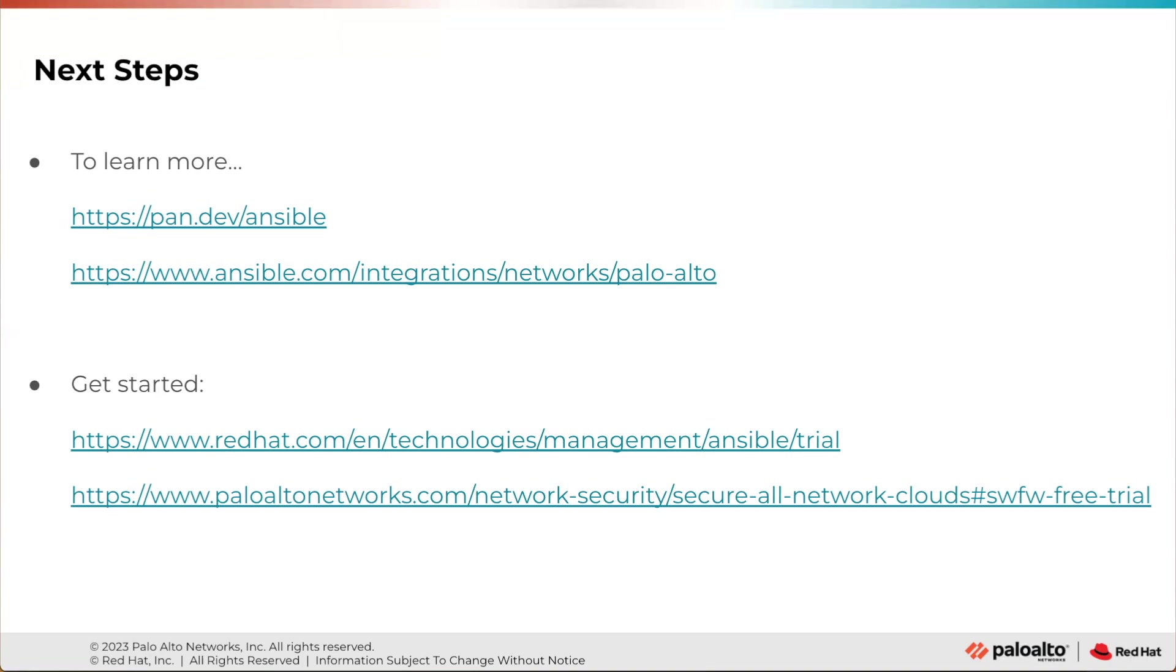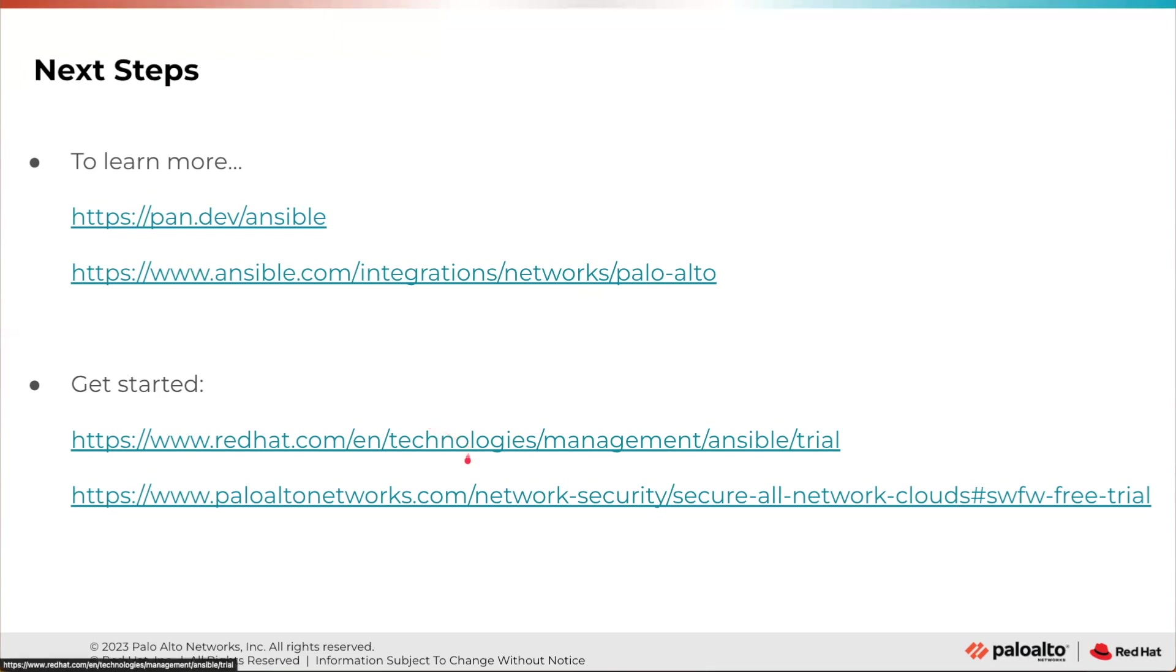I really hope you enjoyed that demo, which was taken from a live webinar. If you'd like to learn more, you can head to Palo Alto Network's developer portal, pan.dev, where there is a dedicated landing page for Ansible. And on the Ansible website, there is a dedicated page for the Palo Alto Network's integration. And if you'd like to get started yourself, both Red Hat and Palo Alto Networks have free trial periods, which you can use to go and test out this technology for yourself. And of course, if you need any help, please reach out to your Palo Alto Networks or Red Hat representatives.